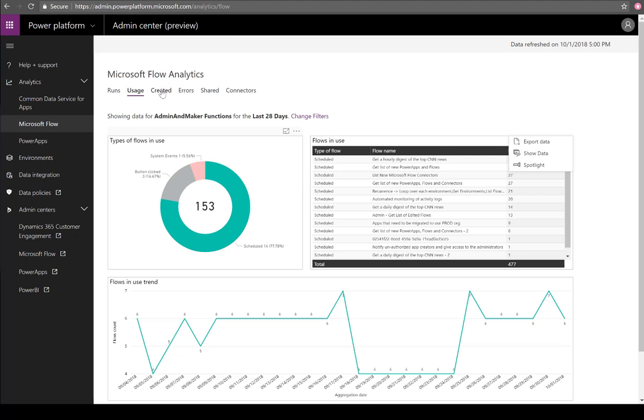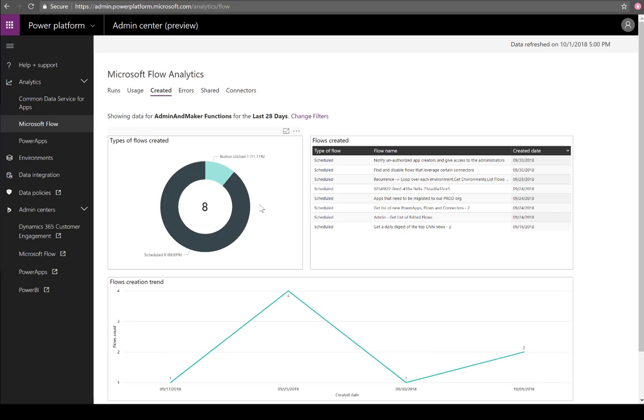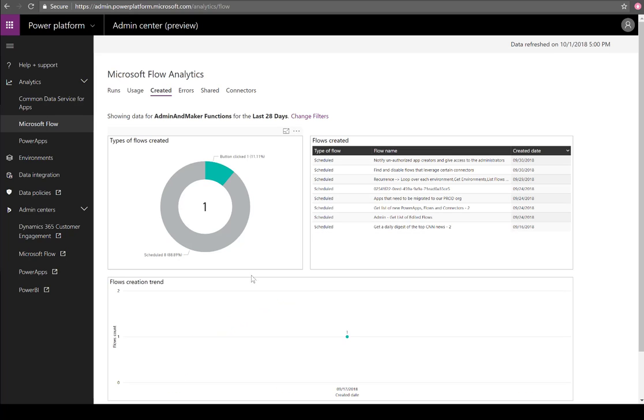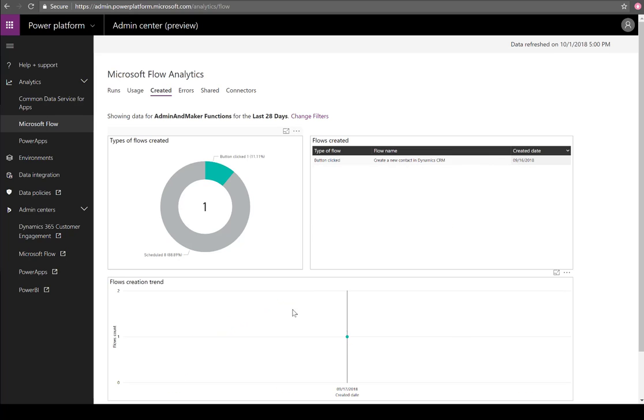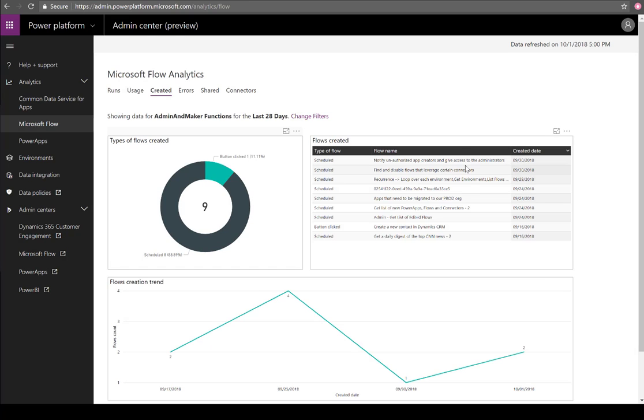Let's head over to the Created tab. Similar to Usage, this will display the different types of flows that have been created as opposed to those in use. We can see button clicked or scheduled flows. Once again, it's all contextually aware so we can slice and dice and see exactly when they were created. We'll also see the flow name.